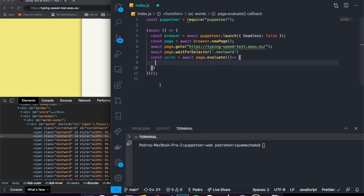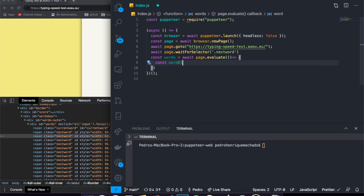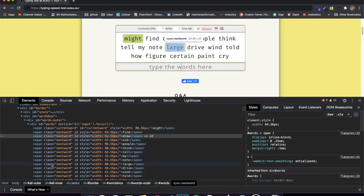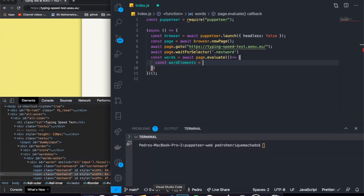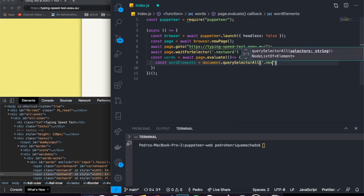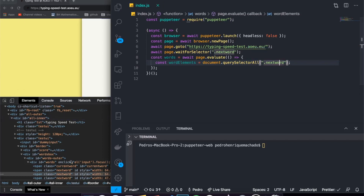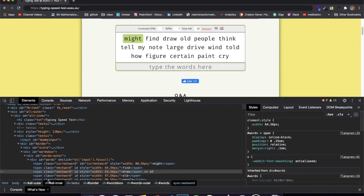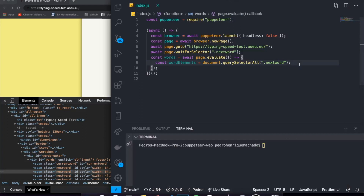The first thing we want is all the word elements, so we're going to grab all the 'next word' elements and put them into a list. We call 'document.querySelectorAll' with the '.next-word' selector. This returns an array of spans, because each next word is a span. It's not exactly what we want yet, but we're going to filter through that later by looping through every one of those elements.